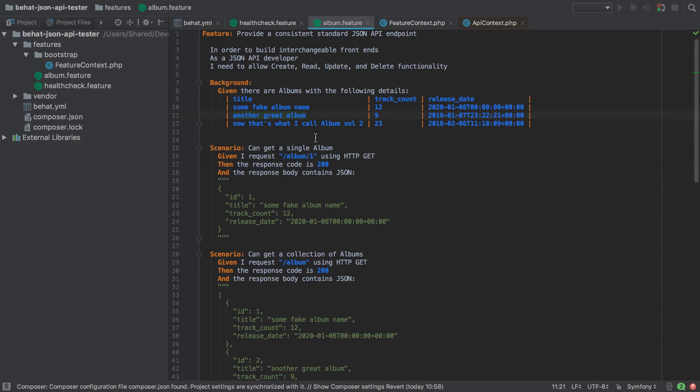So adding data is one but cleaning up after ourselves is another and what I don't want to do is have to set up some weird slash clean up endpoint or something of that nature and when this is hit this would then truncate our database or something. It seems really nasty.